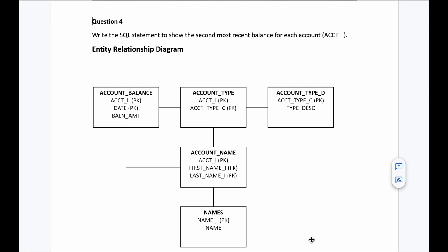Hello everyone, welcome back to another video on Crack Concepts. This is the fourth video in the series 'Solve Interview SQL Queries with Me.' Three videos are already up and you can find the links in the description box. There will be a total of five queries solved across five videos. I'm going to give a quick refresher on the entity-relation diagram and the tables, in case you're watching after a break. If you already know all this, you can skip this part and go directly to where I'm solving the query.